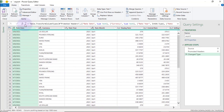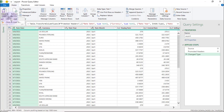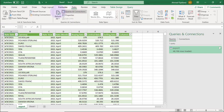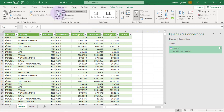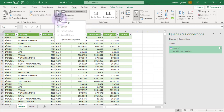Once you are done, go back to the Home tab and click Close and Load. This loads our data. Every time you need to update, just come to the Data tab and click Refresh. If you want to automate this process, click the drop-down on the Refresh All button.